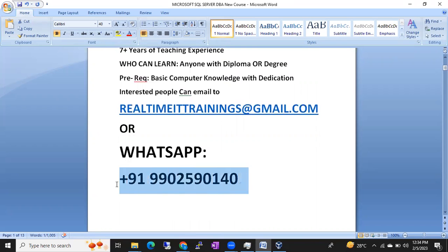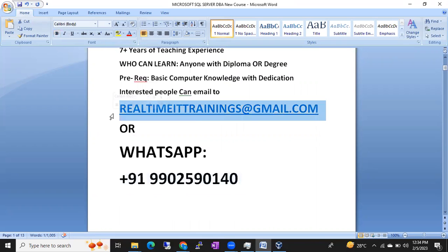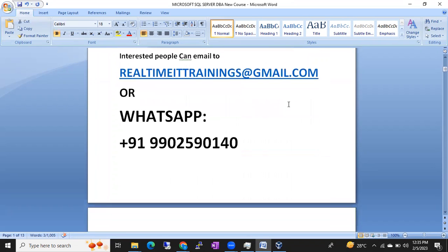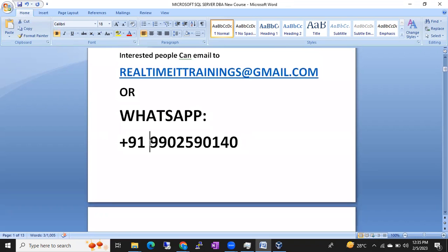If you're unable to reach me on WhatsApp or by call, drop an email to realtimeittrainings@gmail.com. We can discuss further details, and you can join the course or attend a demo. Thank you so much. The batch starts from 11th February — for any questions, ping me on WhatsApp at 9902590140.